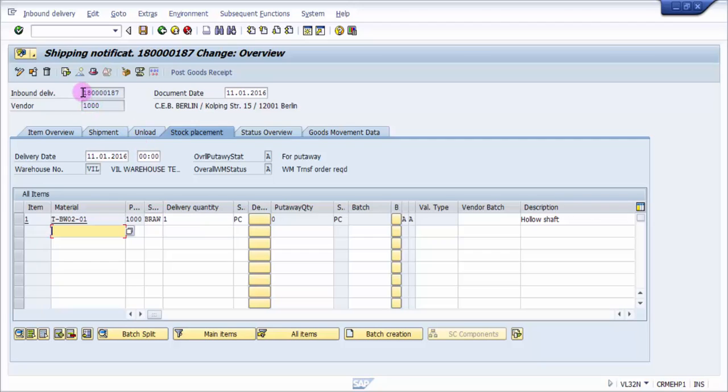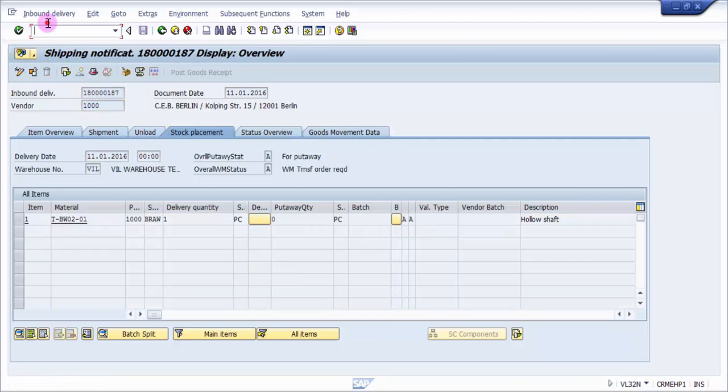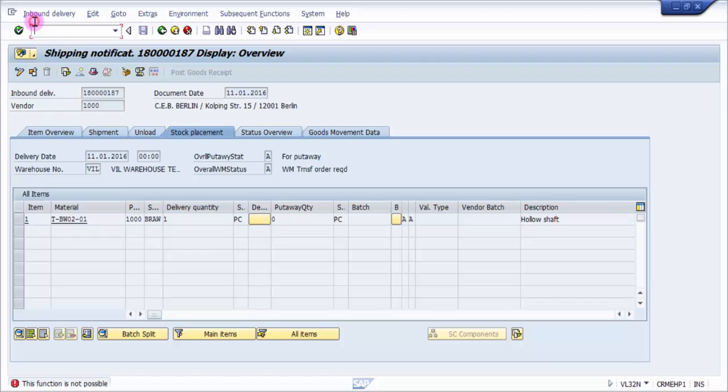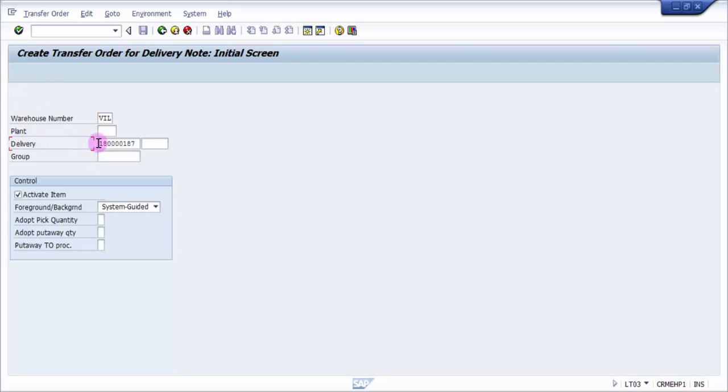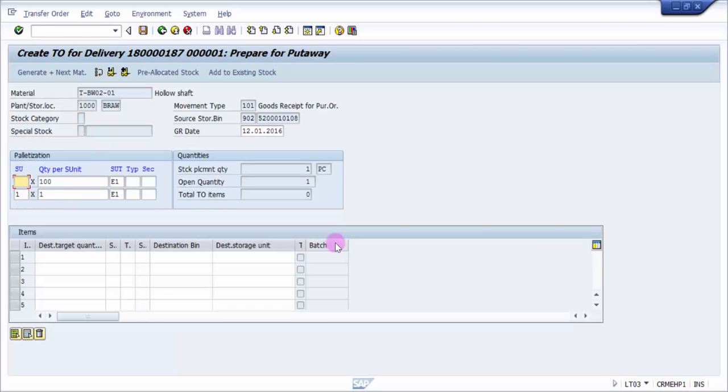delivery using LT03. I'm going into the transaction LT03. Here you can see the warehouse number and the delivery has already been picked up. I'm just going to press Enter. You can see